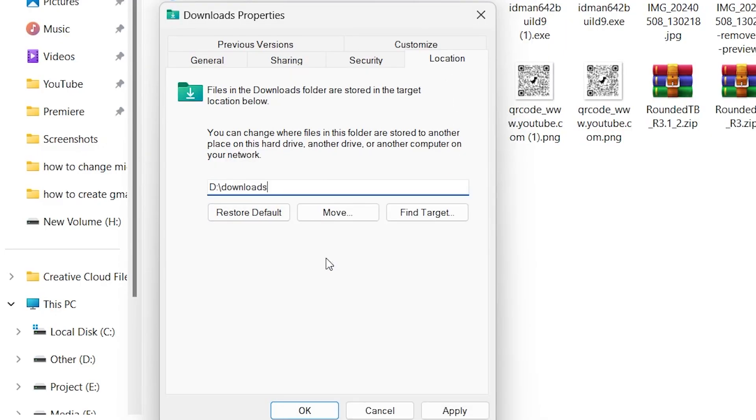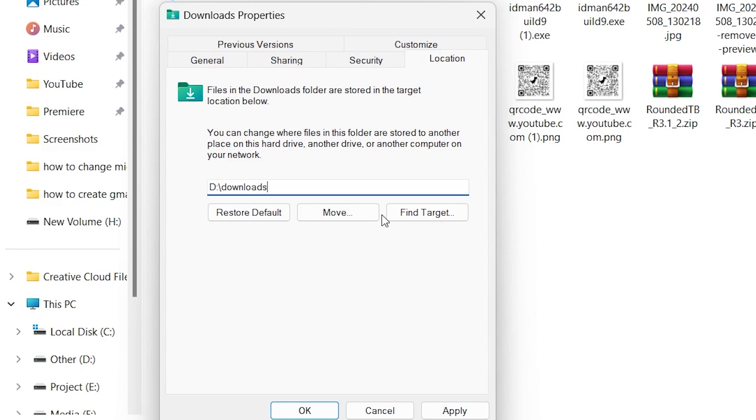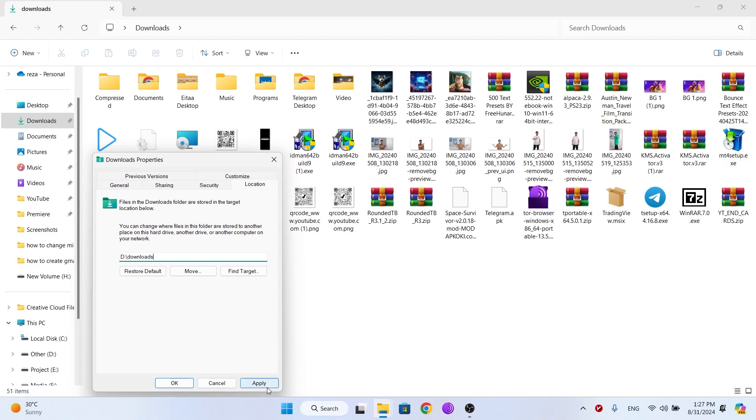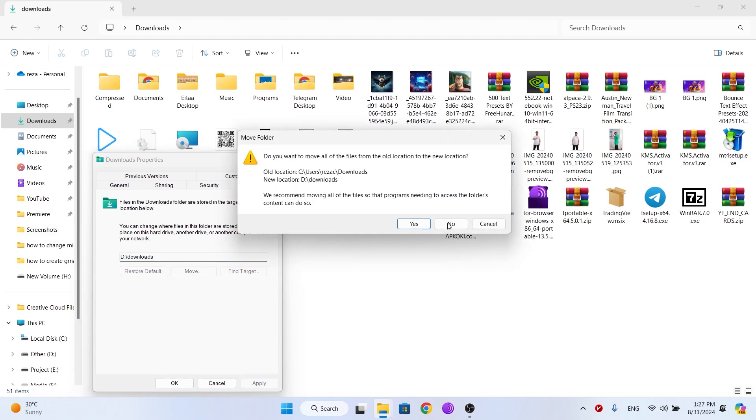You can move all the files inside your default downloads folder to the new downloads folder by clicking on this button. Now click Apply and click Yes.